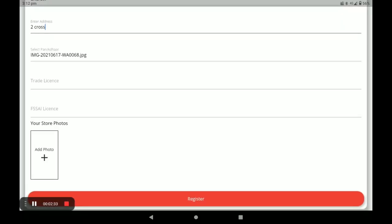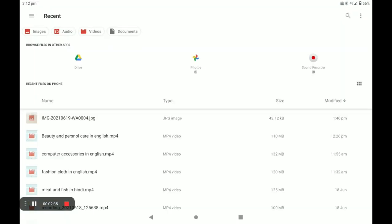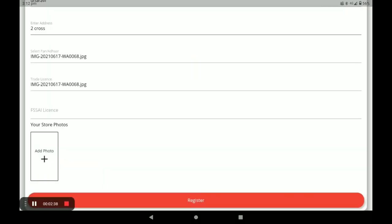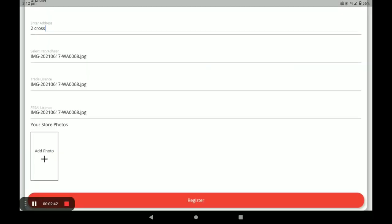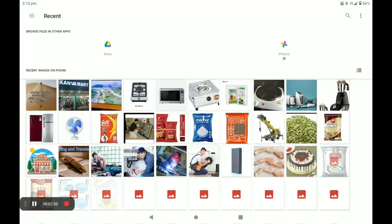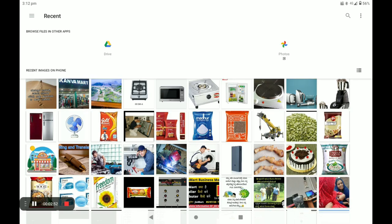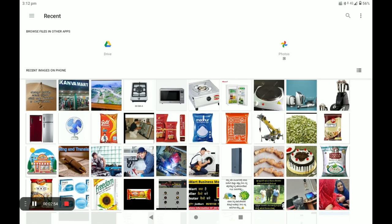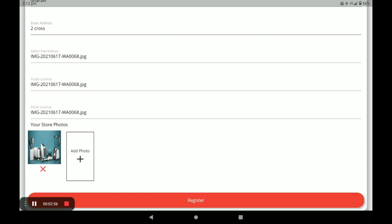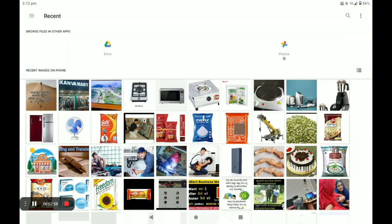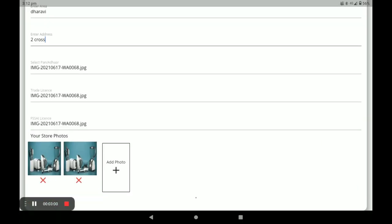Next, you have to select your PAN card or Aadhaar card. The first option is Aadhaar card. Next, your trade license, and next your FSSAI license. If you do not have this license, you have to provide the electricity bill or current bill. Next, you have to add your store photo — you can add more than one store photo — and then click on Register.